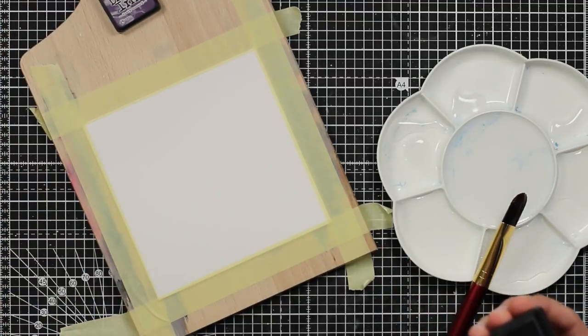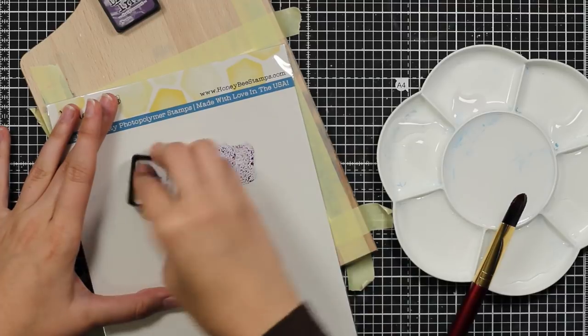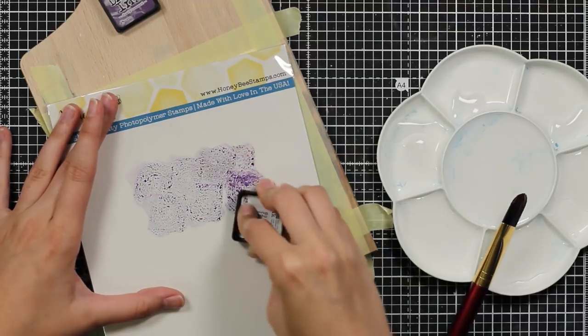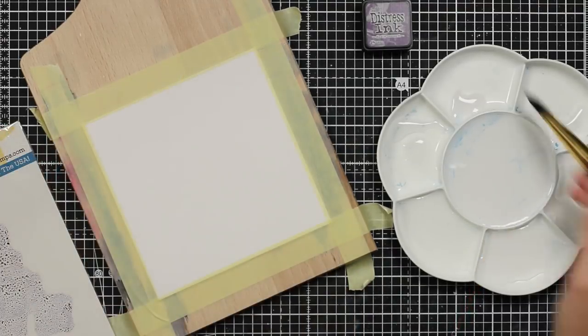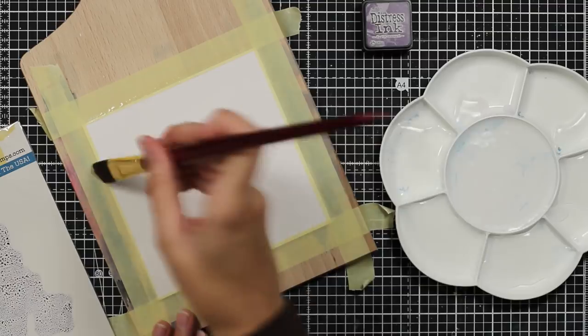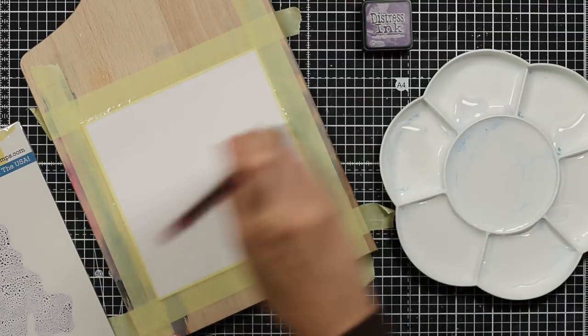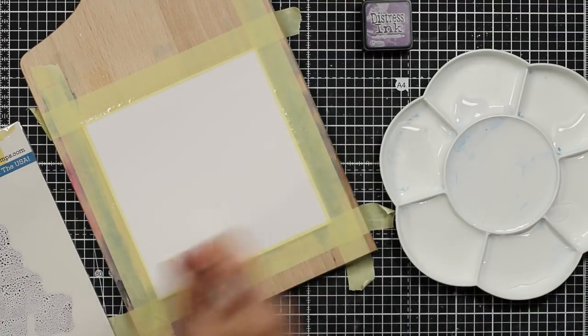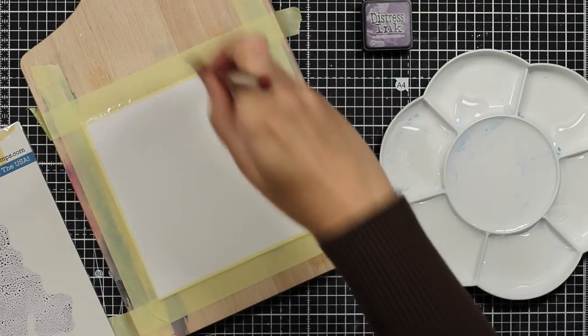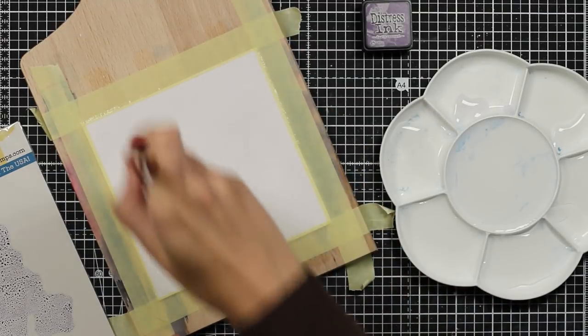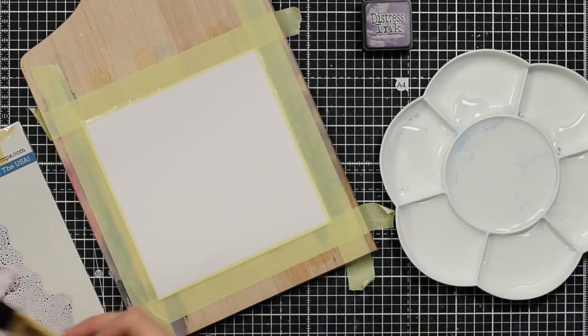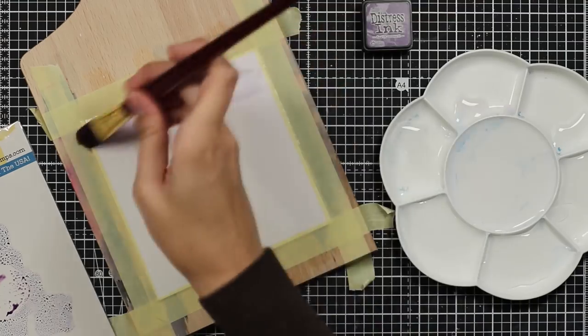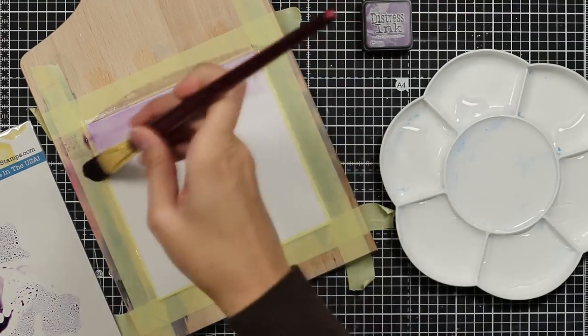Then I will put some distress ink. This is dusty concord color and I will put it on the packaging. Then I will just use a lot of clear water to wet my paper to allow the color to flow more naturally.